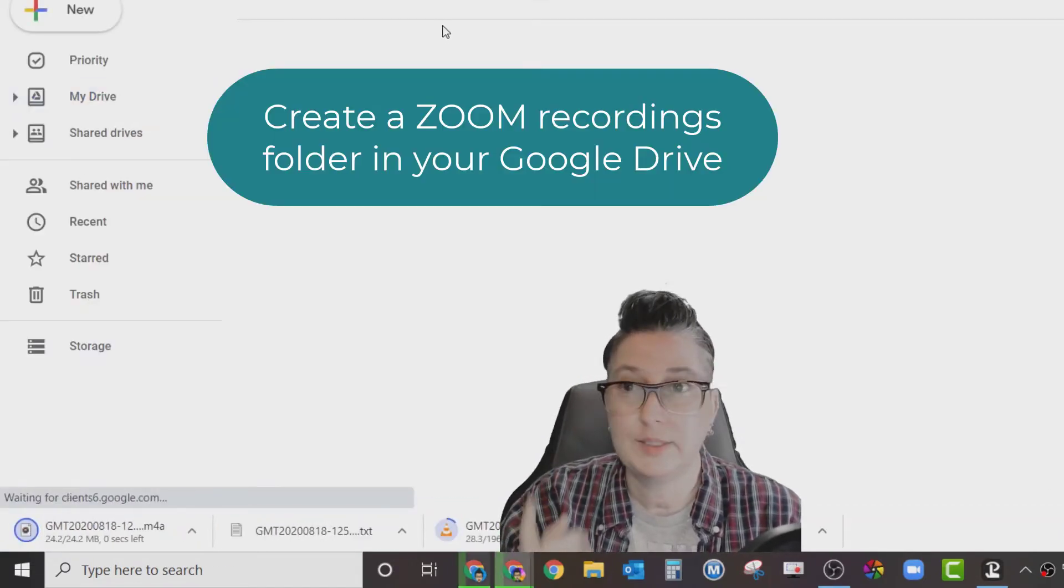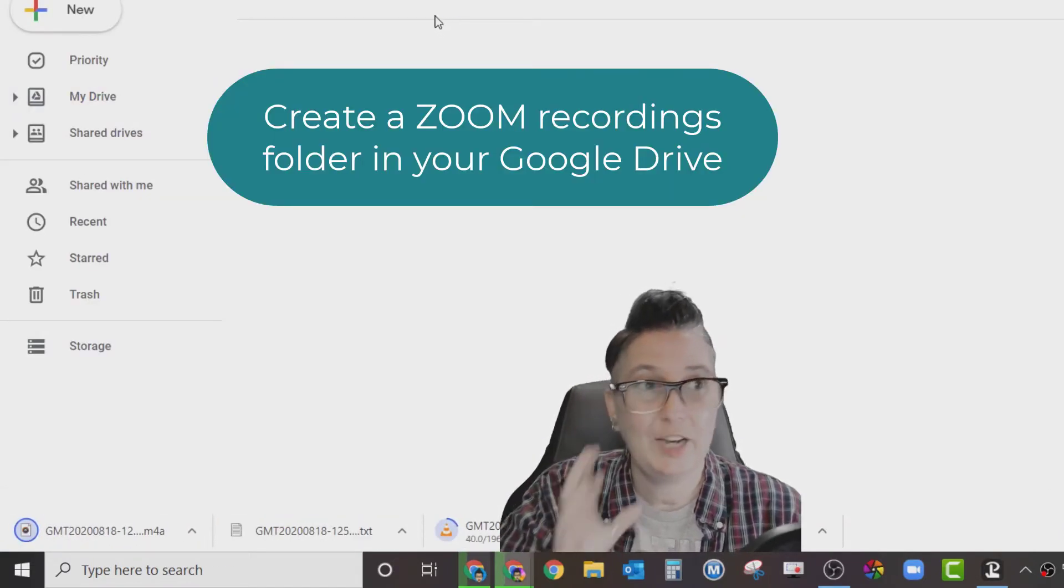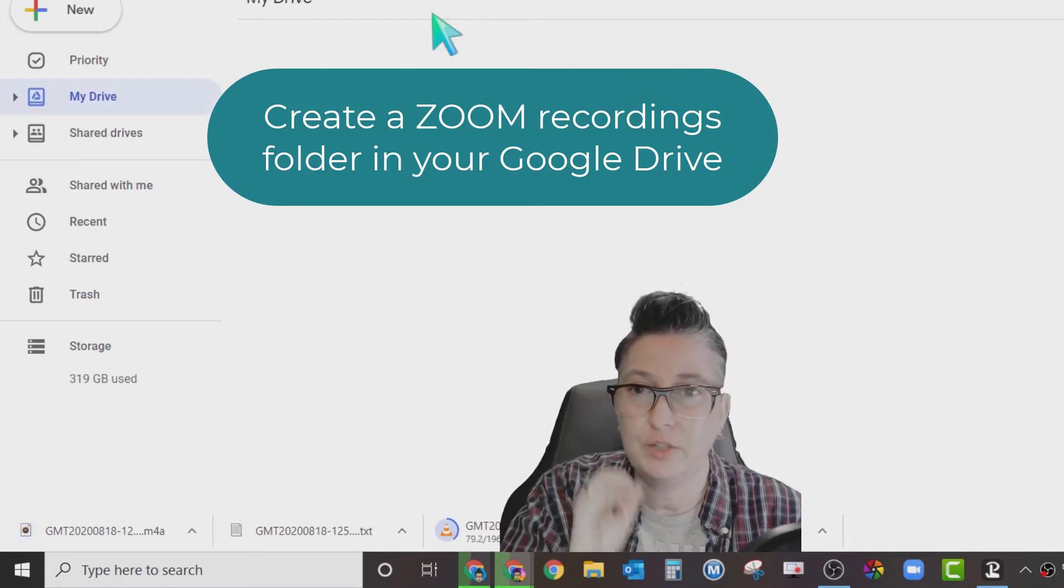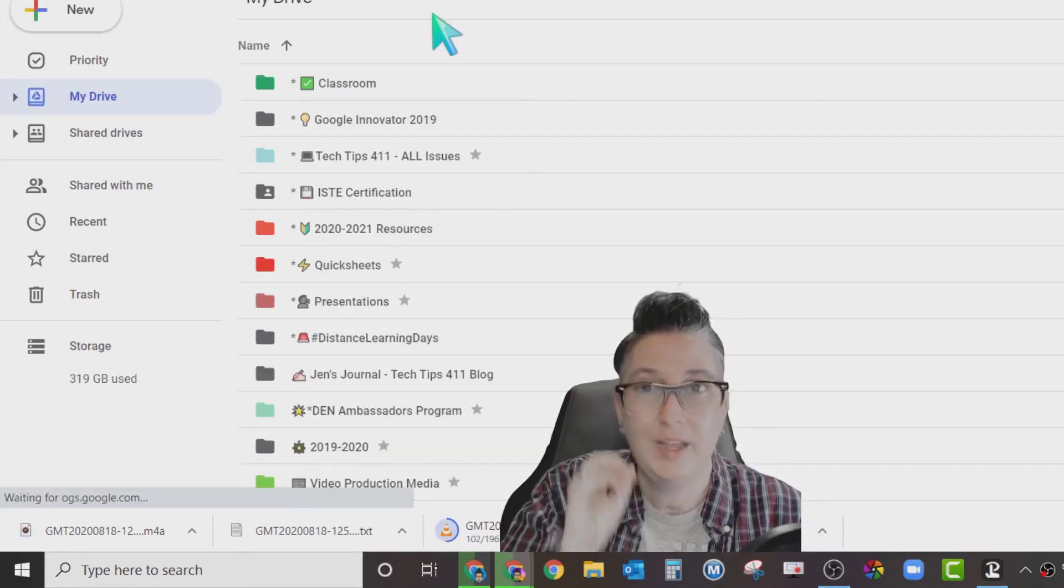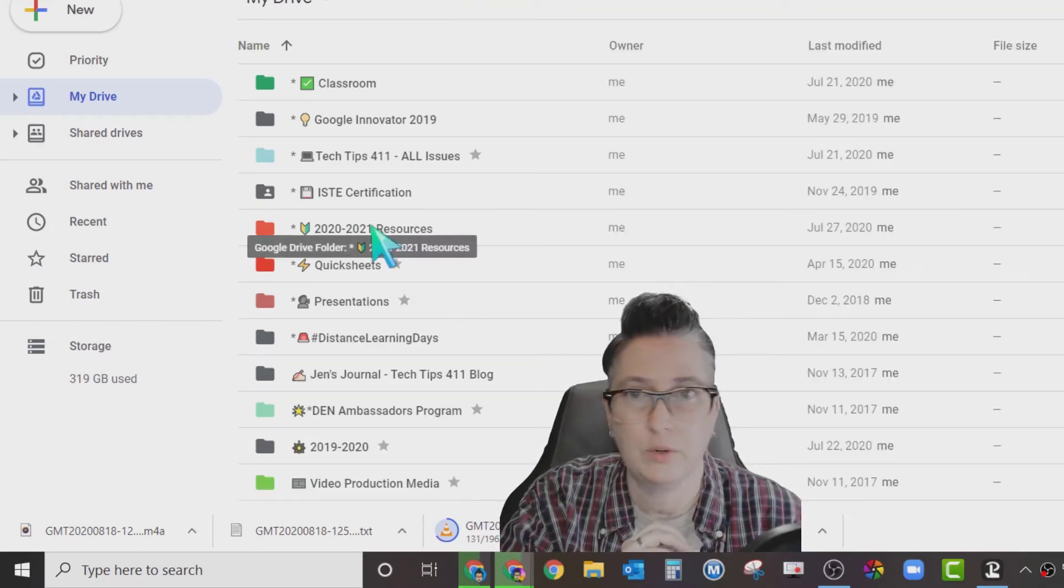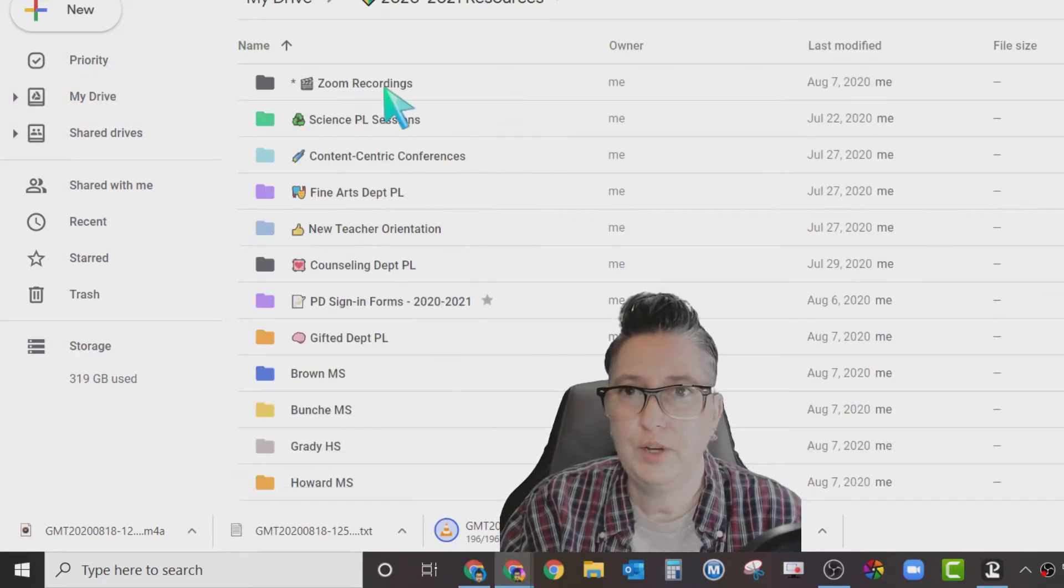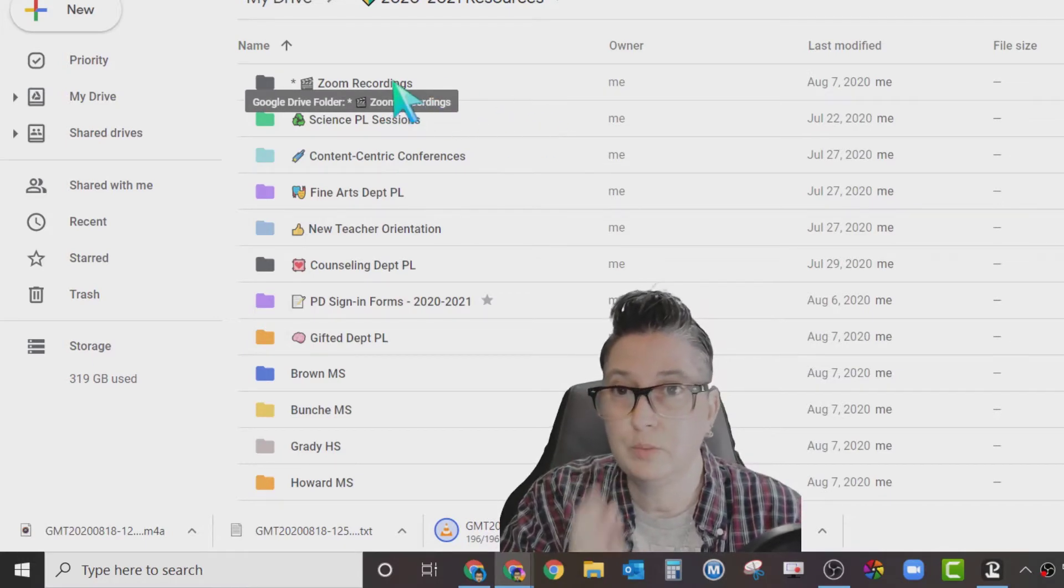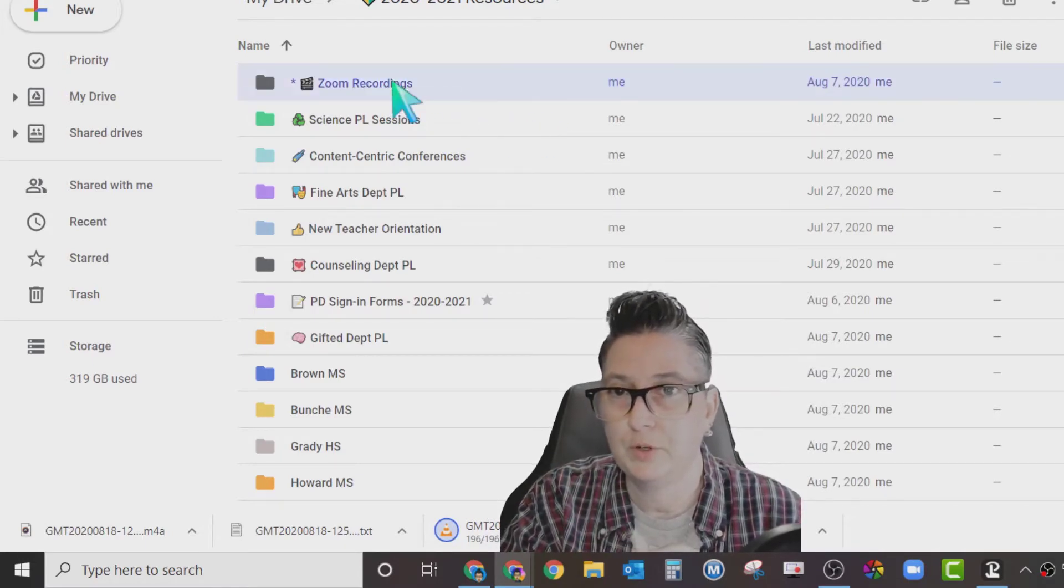Once I open up my Google Drive, you'll see I've created a dedicated folder. This is what you're going to want to do - have a dedicated folder that you keep all of your stuff in. I've got my 2021 resources folder. I'm going to open that up.